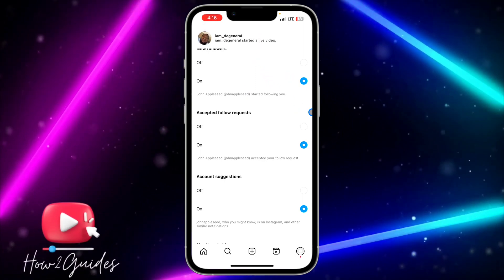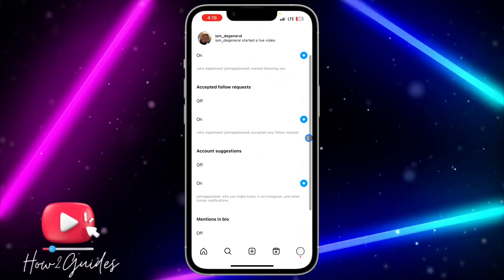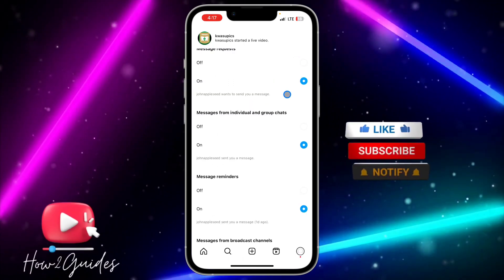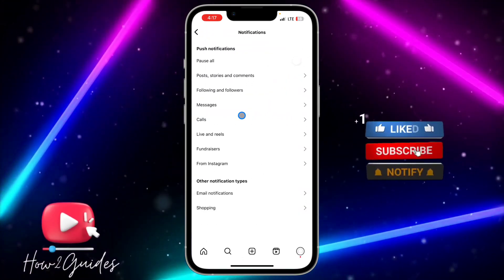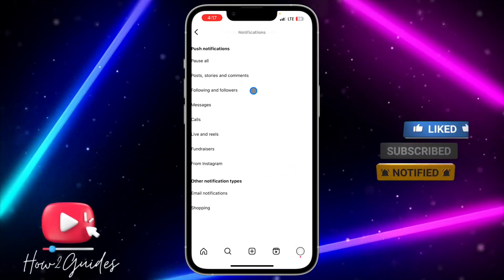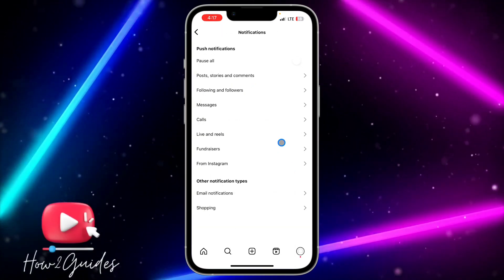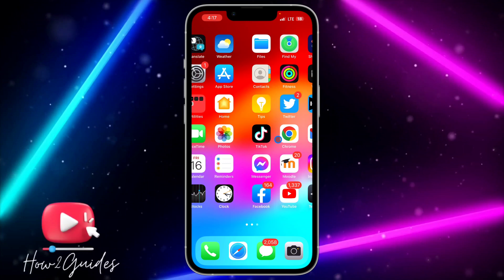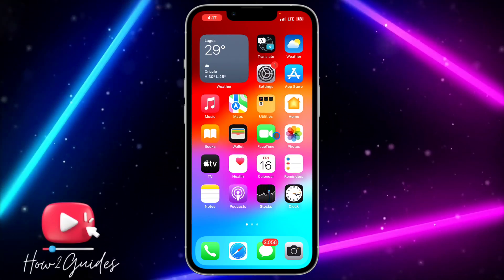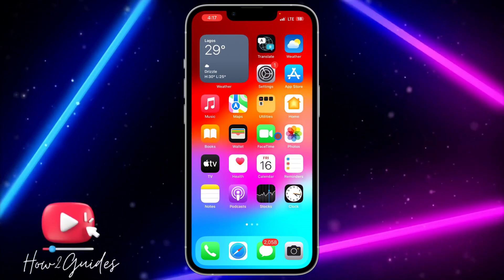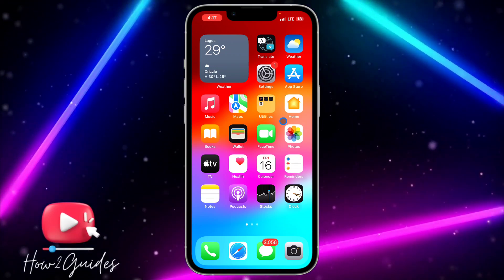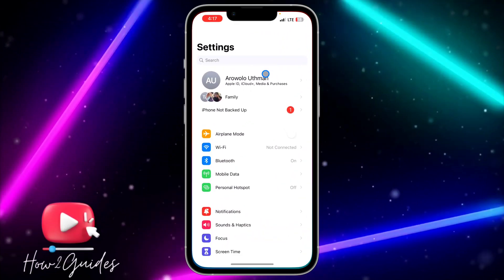Once you have turned on everything for Posts, turn on everything for Following and Followers too. Also do that for Messages and for every other category in this section. By doing that, you should start receiving notifications from Instagram.